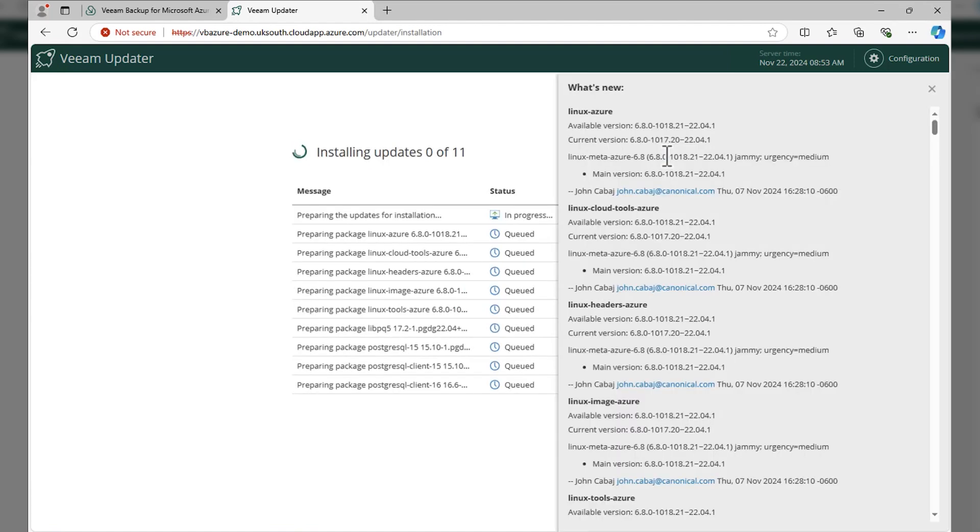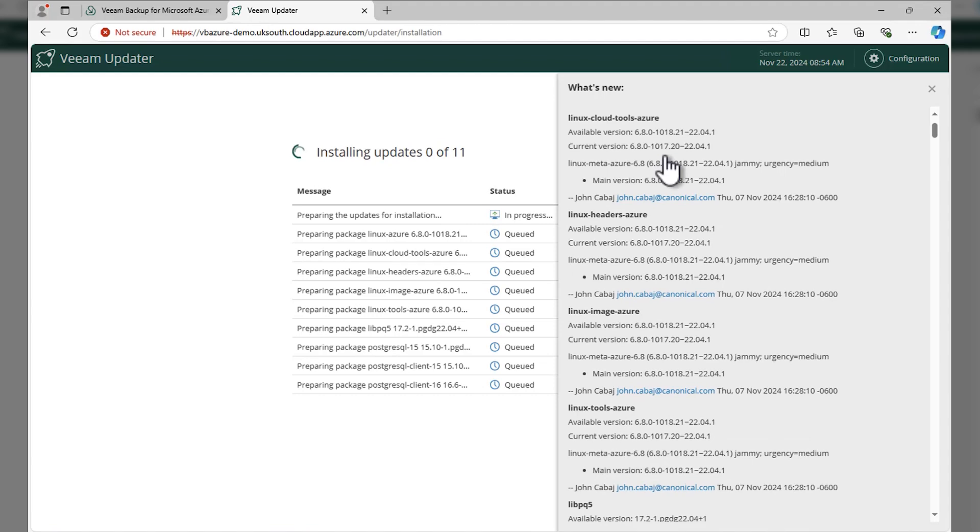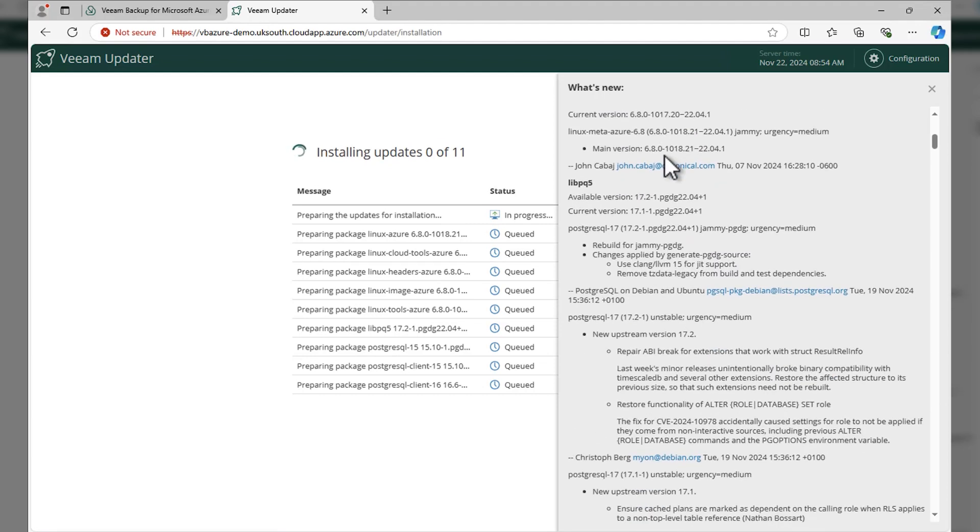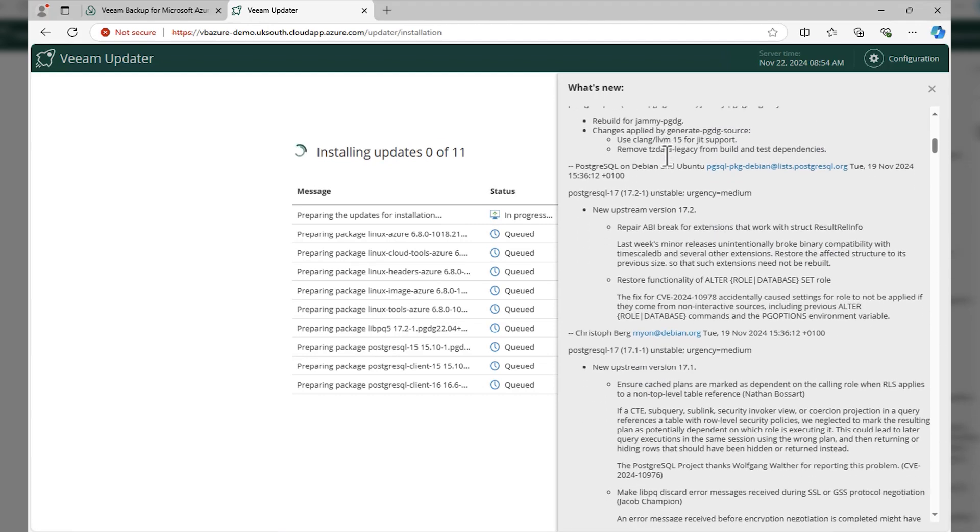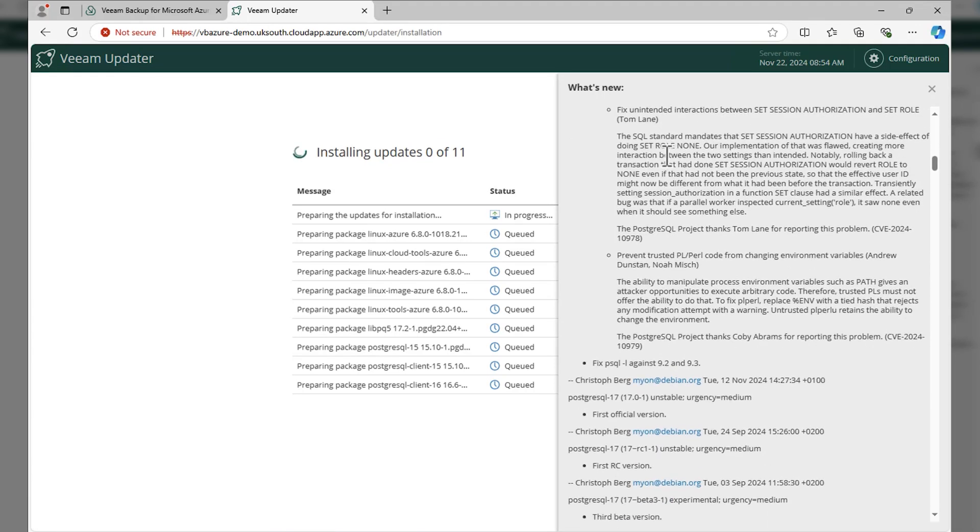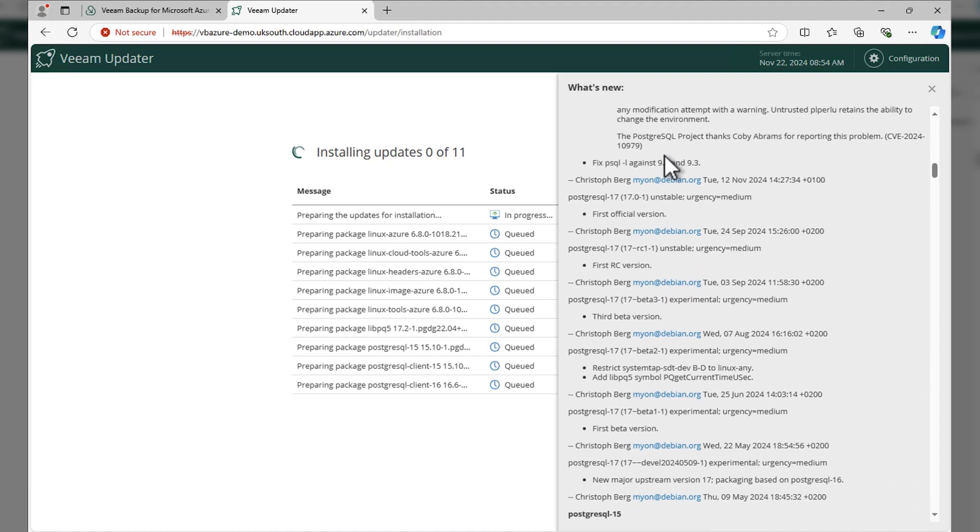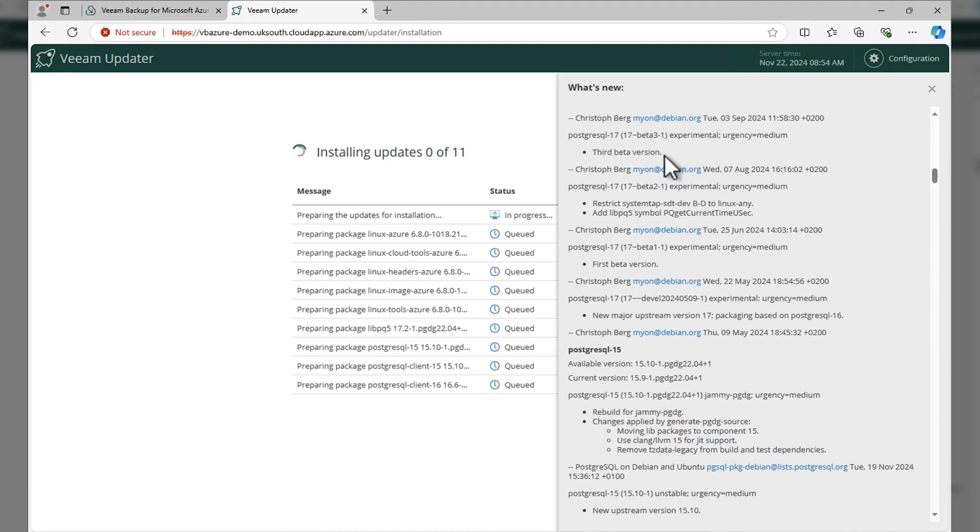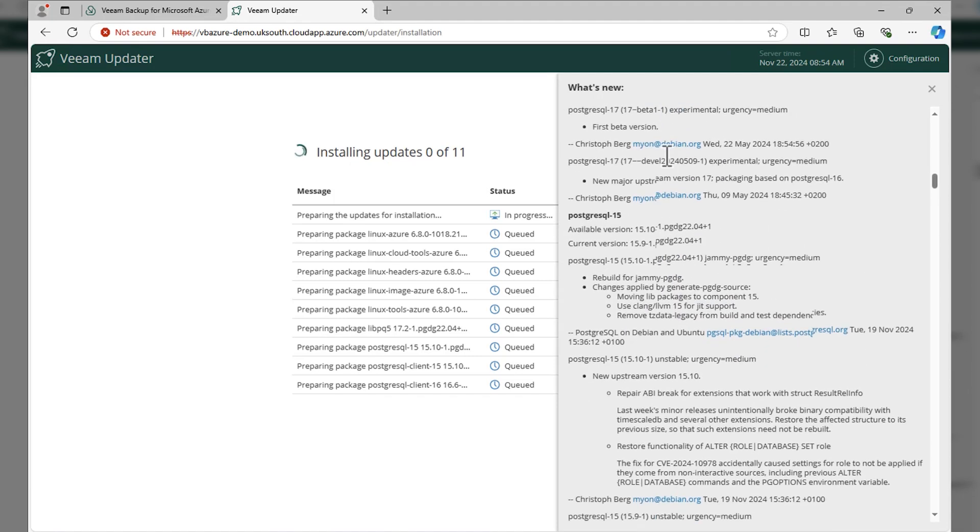We could have a look at what's new. A lot of this is clearly operating system, Linux kernel updates, Postgres updates, so it's going to be taken from their release notes as to what is coming.